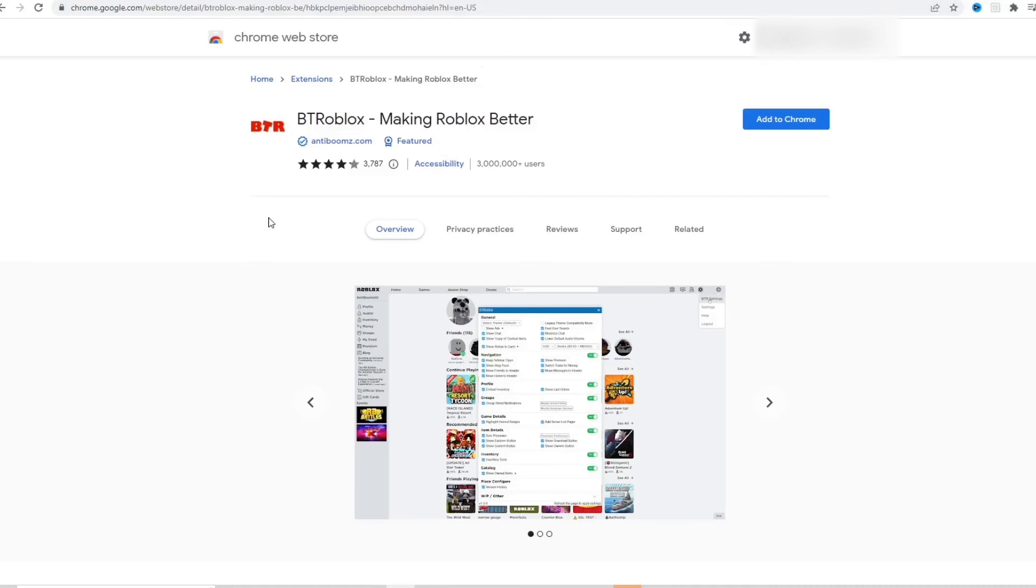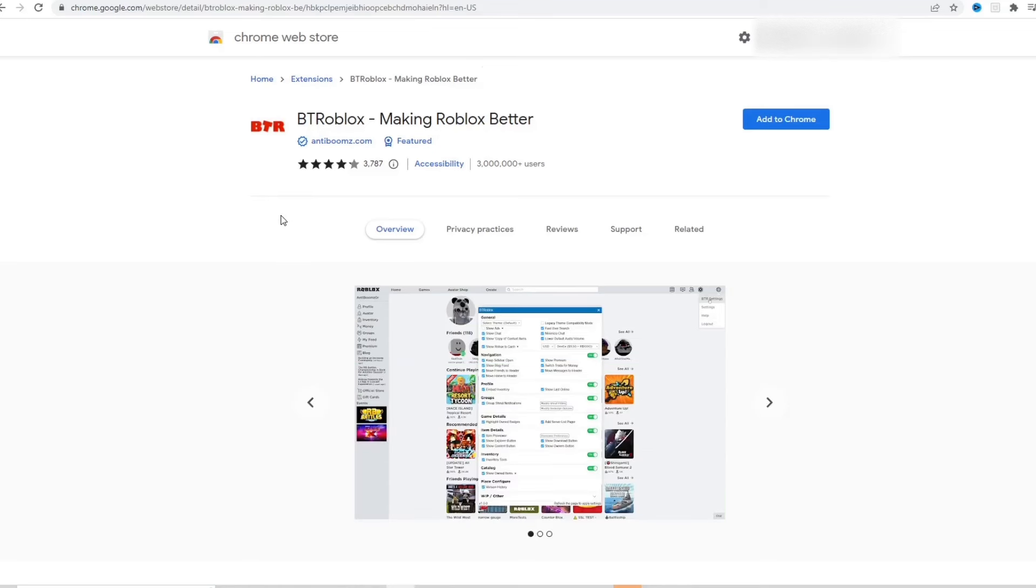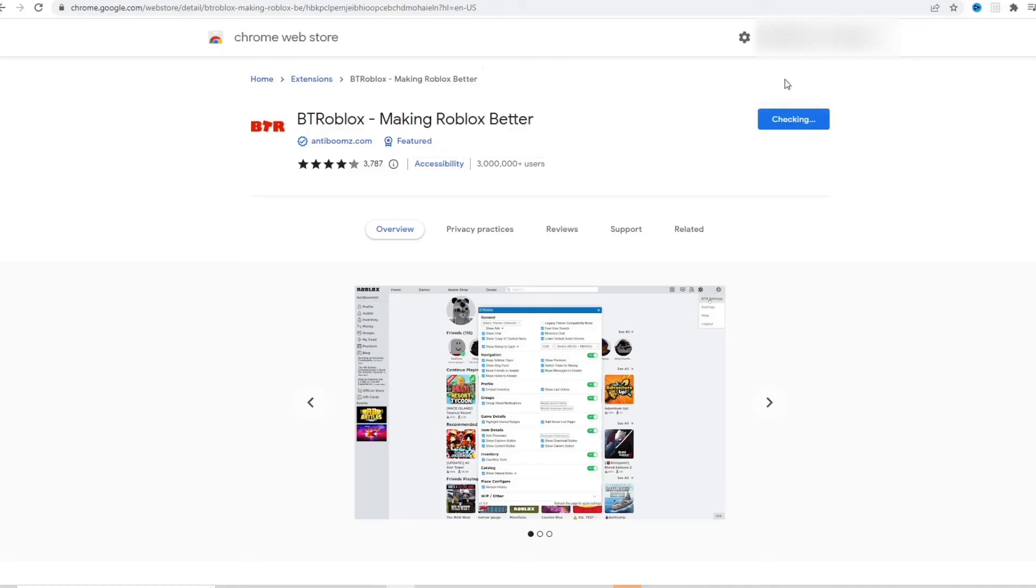All you gotta do is go ahead and install this Roblox extension which is BT Roblox. I'll put a link to this Chrome extension in the description below so you guys can easily go ahead and get this yourselves. It's completely free.